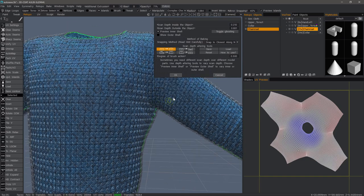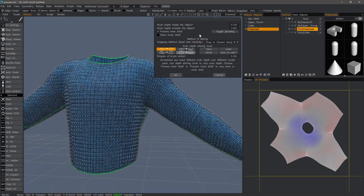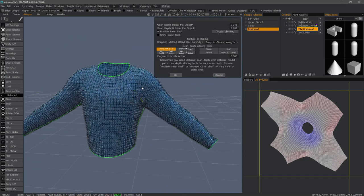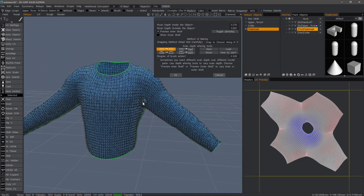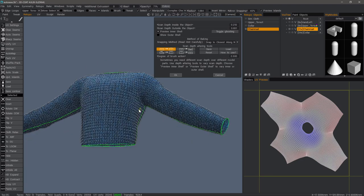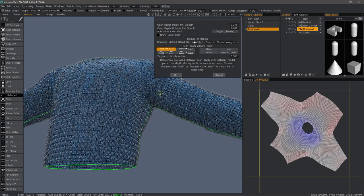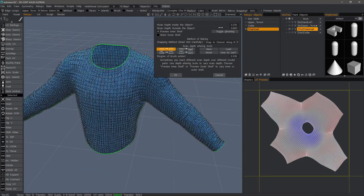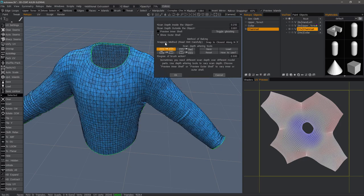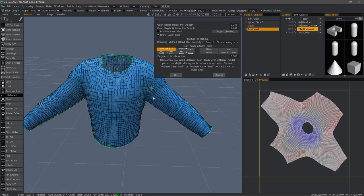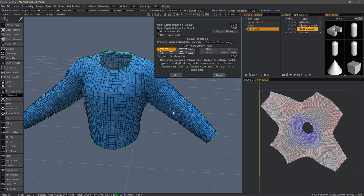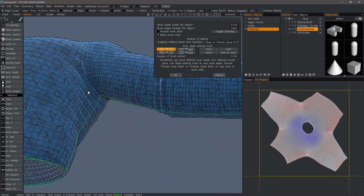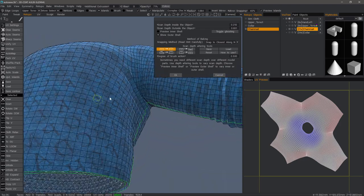The objective here is to have this inner cage as close to the voxel object without it poking through. And conversely, with the outer cage, we also want this to be as close to the voxel object without any of the voxel object poking through.